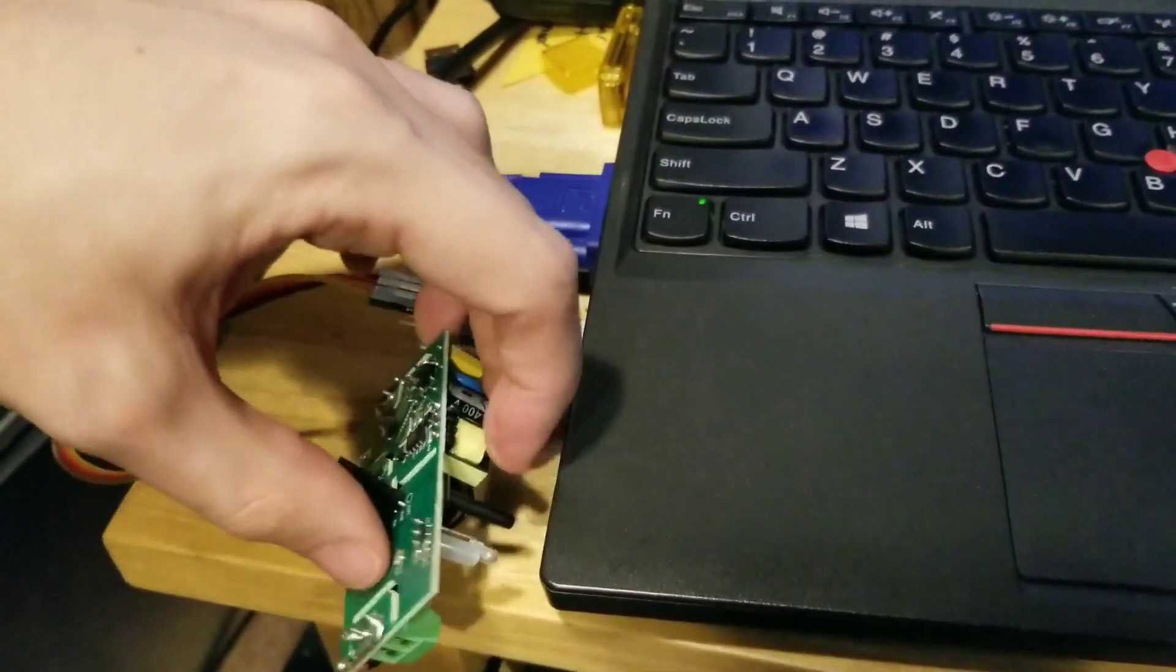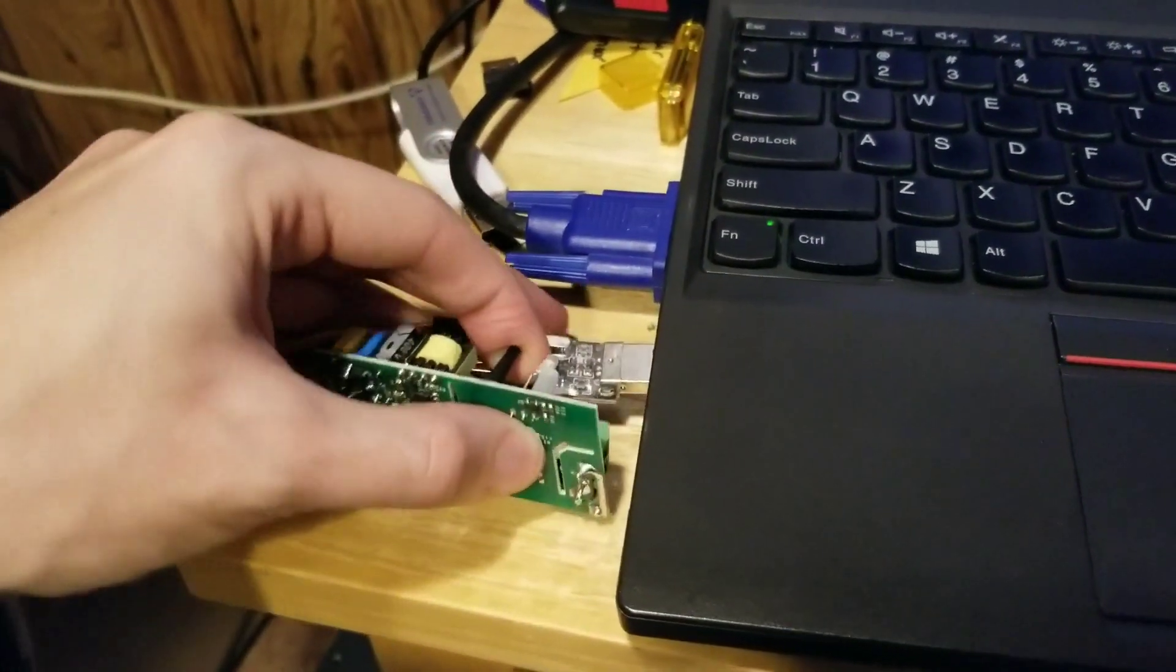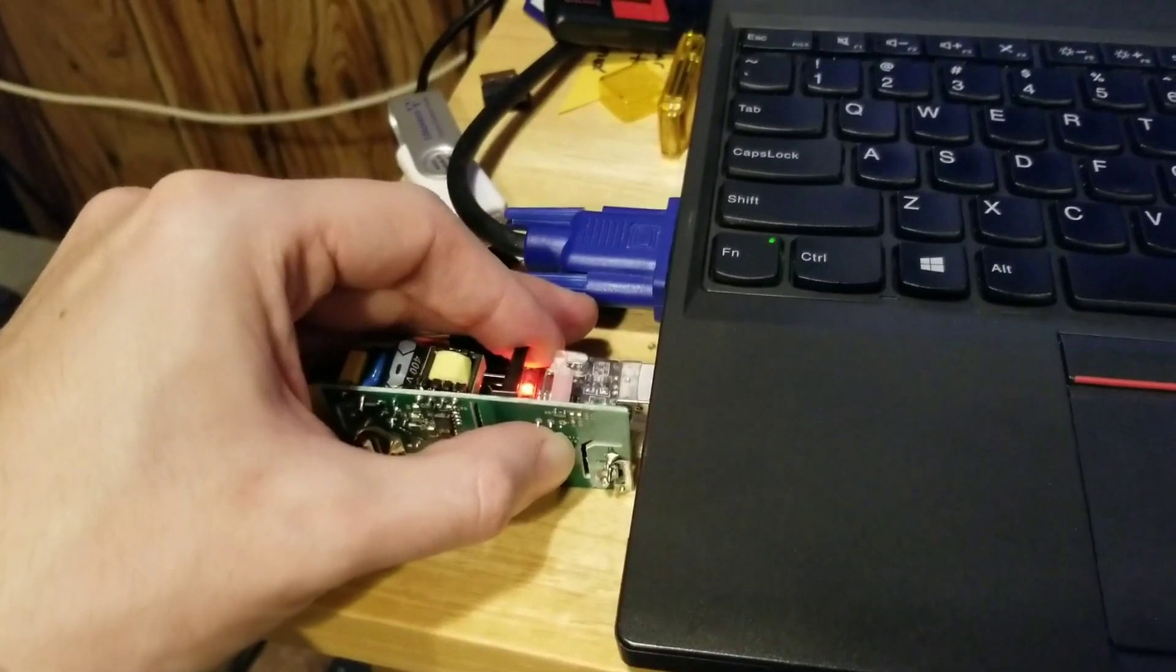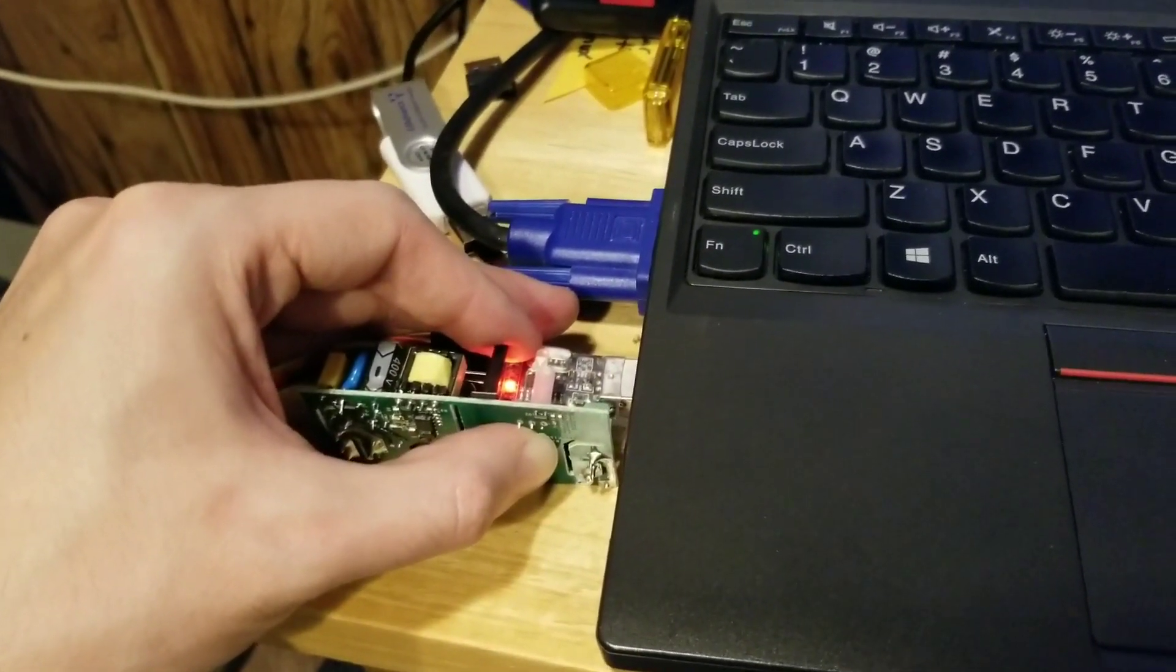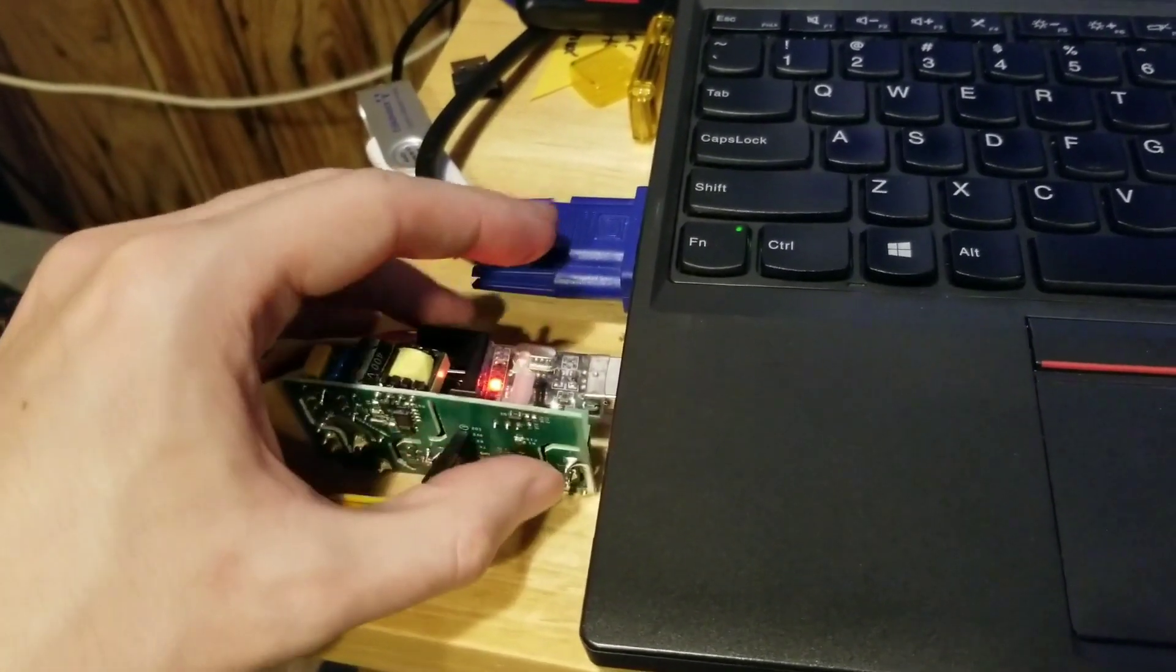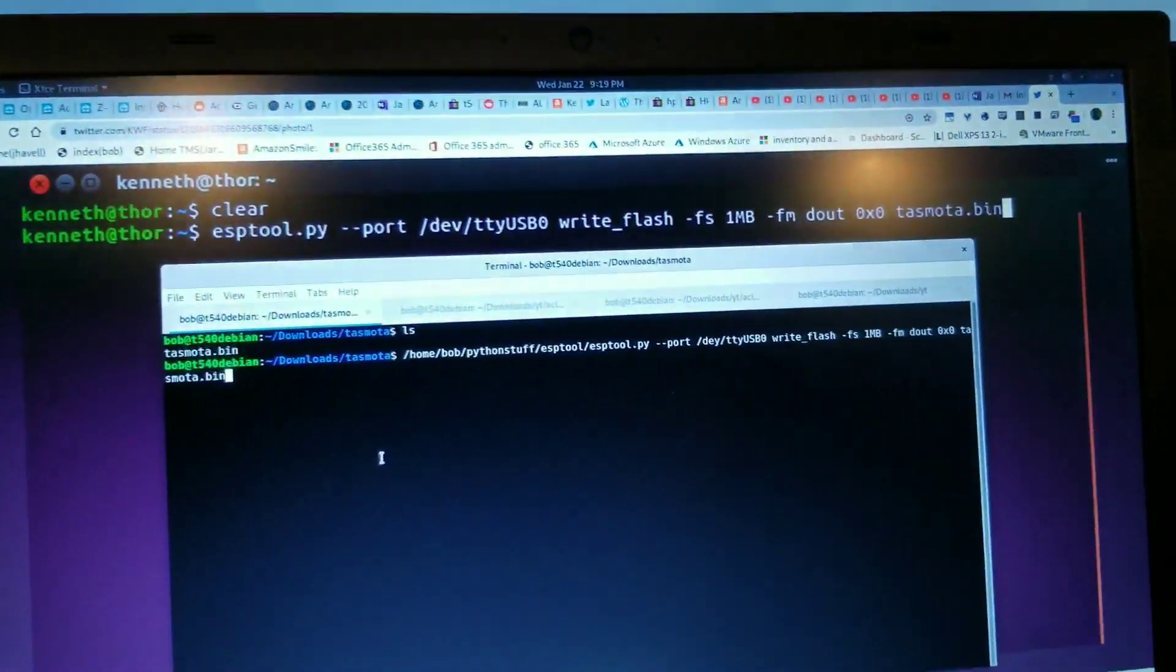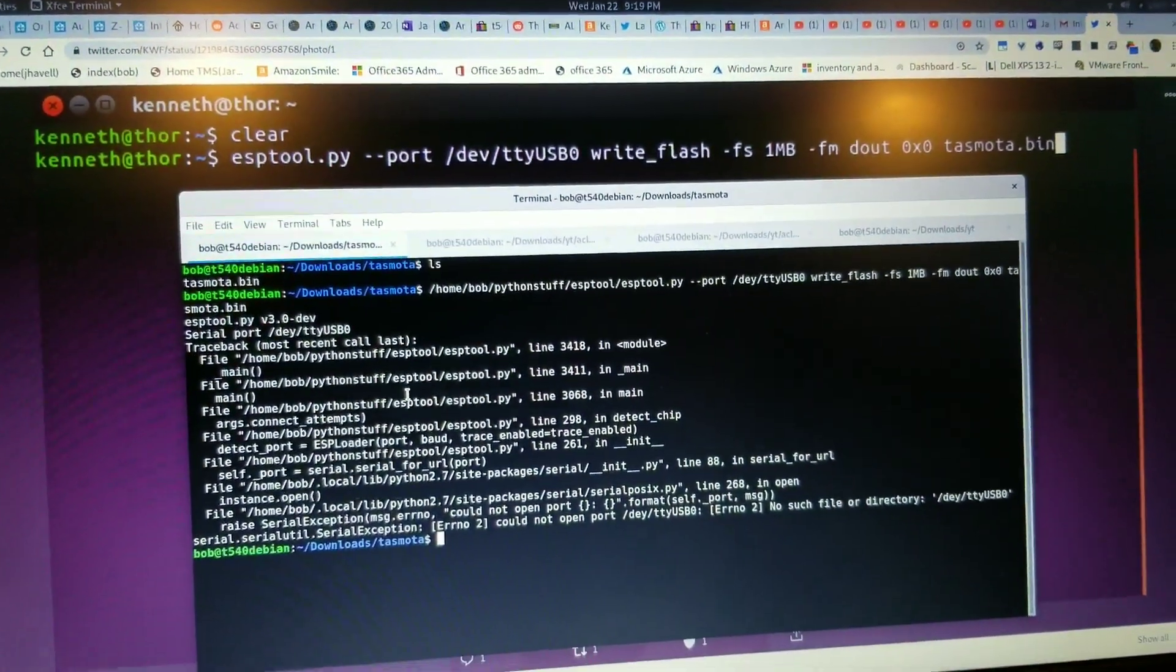So we'll hold the button, plug in for a couple seconds. One, two, three, I don't know how long I'm supposed to hold it down. And then, it doesn't say anything. I'm just going to click enter and run the thing.